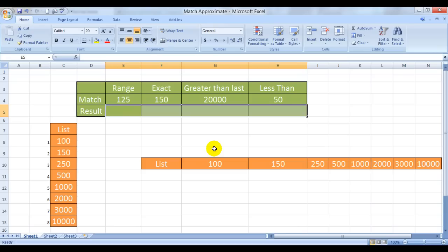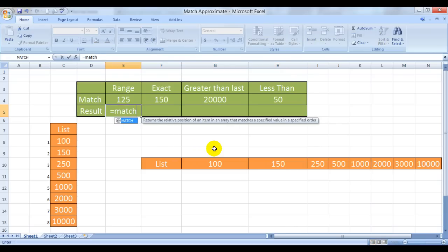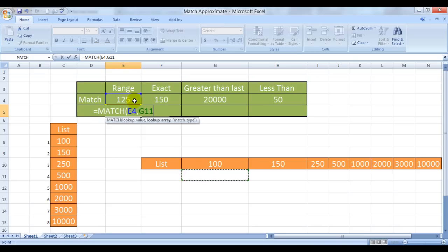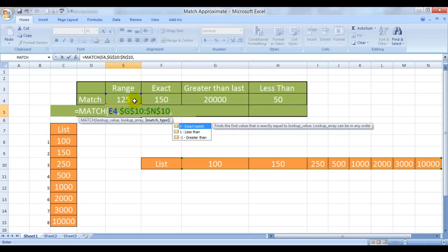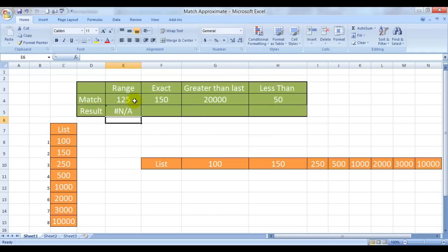Now, let's try to do the exact match also. Is equal to MATCH. Lookup value this. Comma. And this is my array. Bumbofied. Comma. And zero. Exact match.